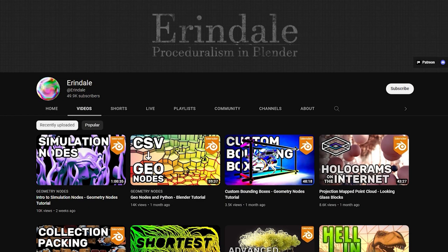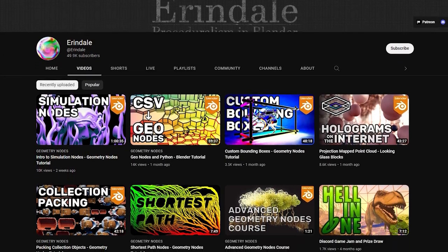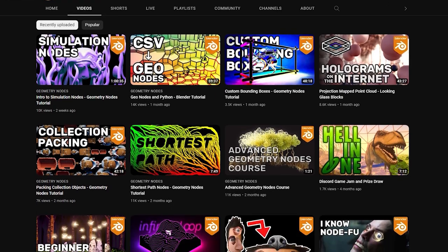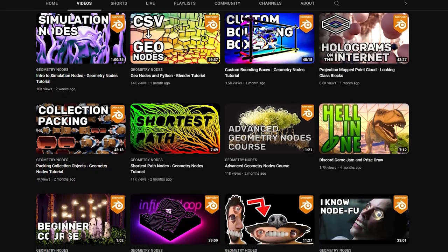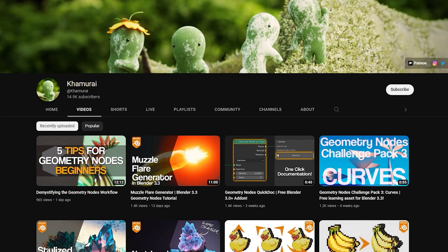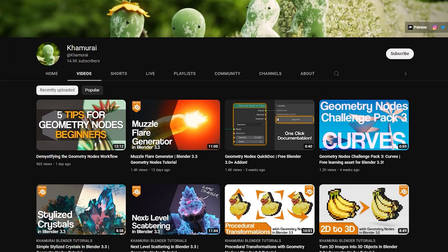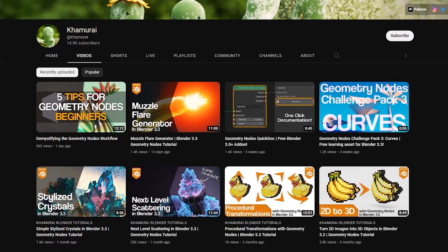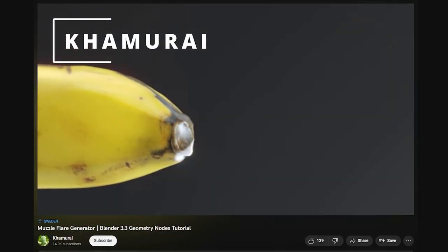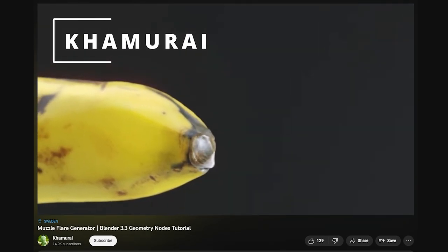Arendale has some really good geometry nodes tutorials, and his videos are a little bit longer, but they are packed full of good information. And another good geometry nodes channel is Kamurai. He offers a lot of really cool tricks and tips, and the results that you make from his tutorials are pretty sweet.